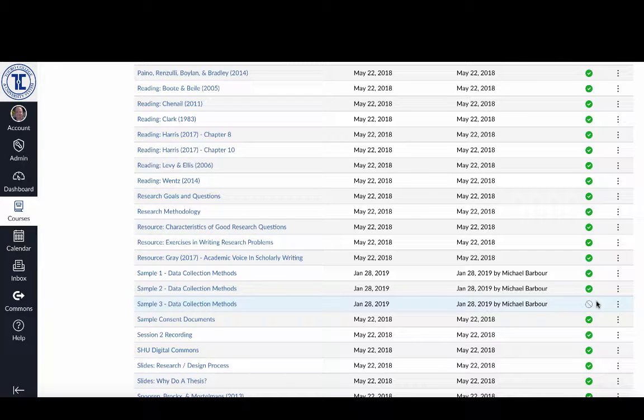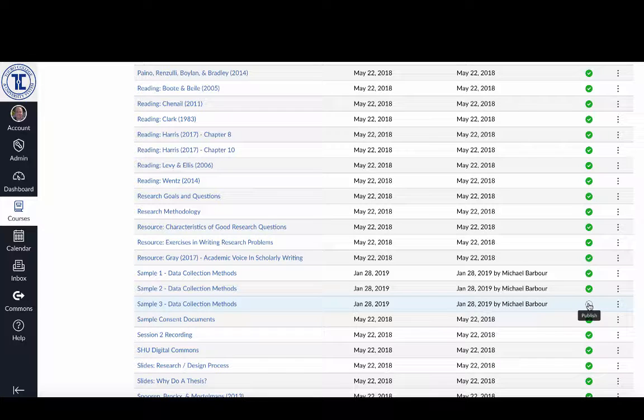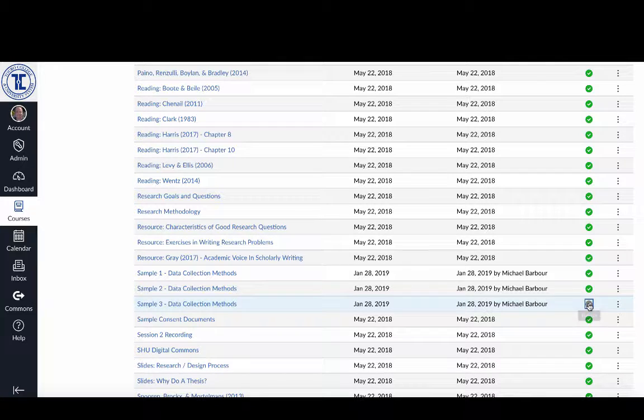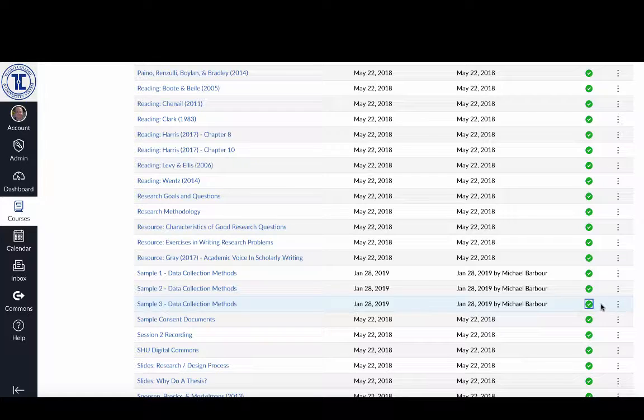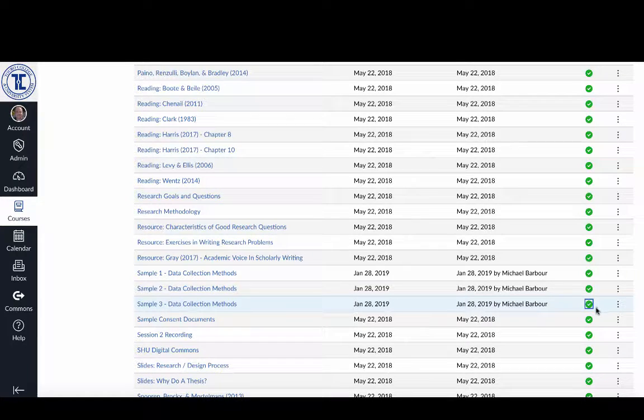Whereas all of the other ones have this green check mark. So the third way that I could publish it is if I'm looking at a list of all of the pages, I can just click on that gray circle with the line through it and you'll see it becomes a green check mark.